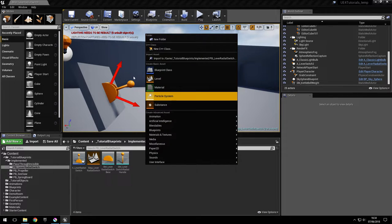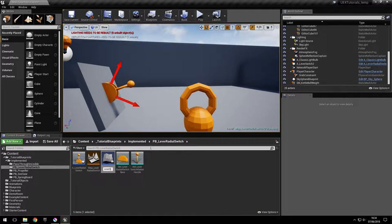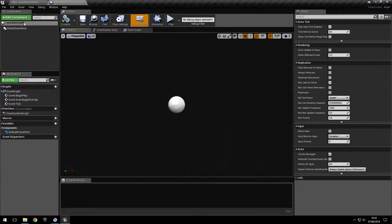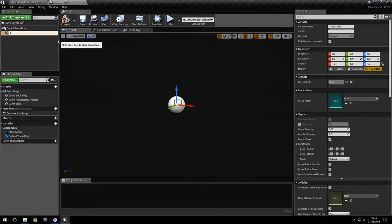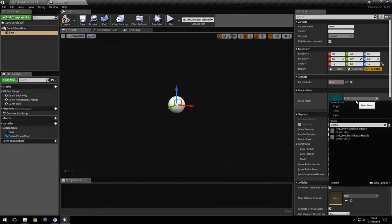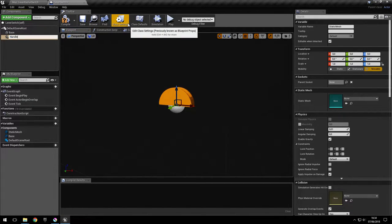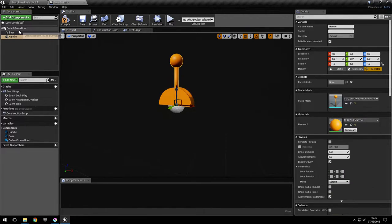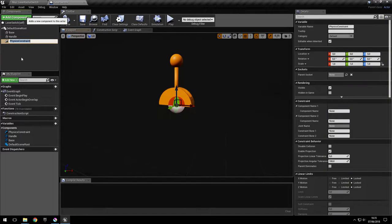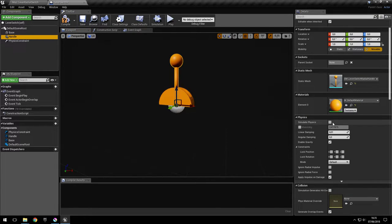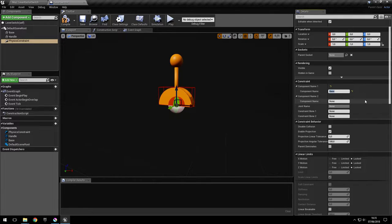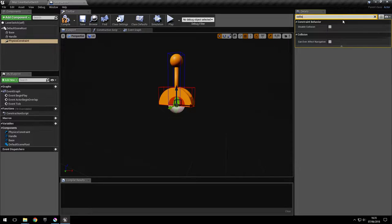Let's go ahead and create the actor. We're going to create the two static meshes for the base and for the handle, and we're also going to add a physics constraint. Because the handle moves we have to simulate physics, and we're going to change its mass to 0.5 — I'll show you why later. Now let's link the objects to the physics constraint — the base and handle — and we'll also disable the collision between the two.